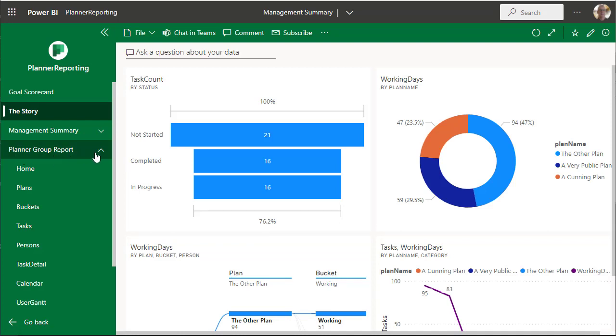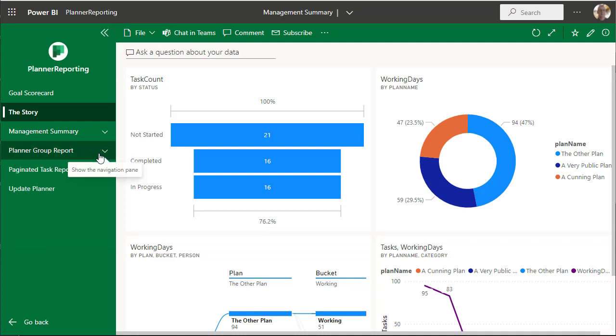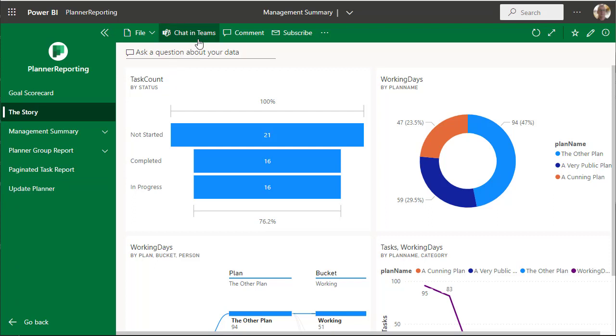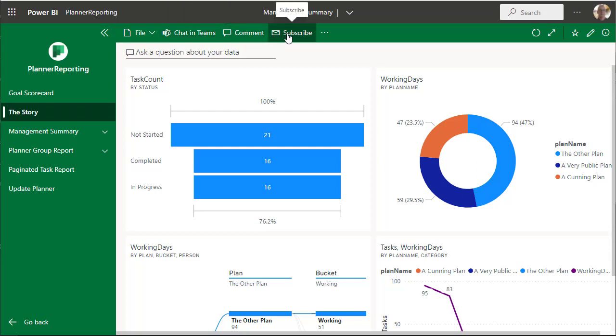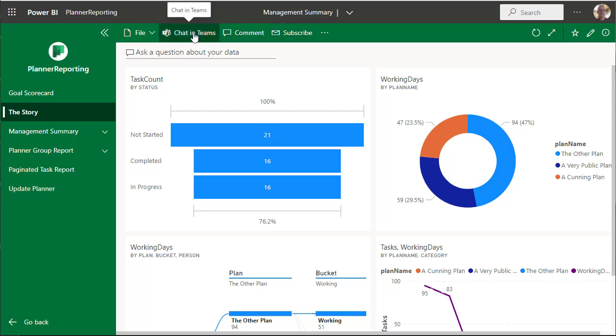And put whatever reports on here you feel are necessary. And there's a whole heap of features that you can use here, including subscribe, or you can see that subscribe, comment, chat in Teams.